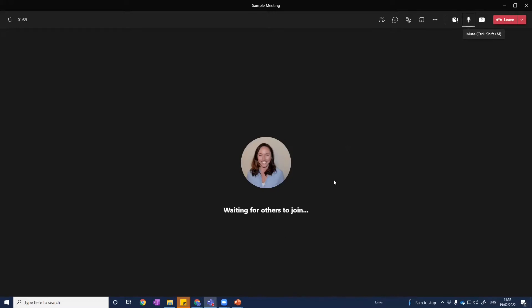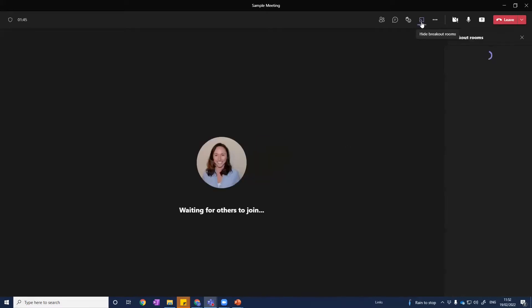Okay, so once we are in our meeting, if we've created the meeting ourselves as hosts, then we have this breakout room icon here, which when we click, opens up our breakout room panel.